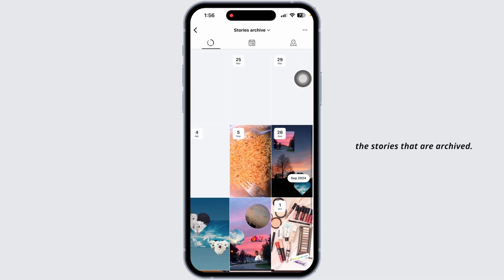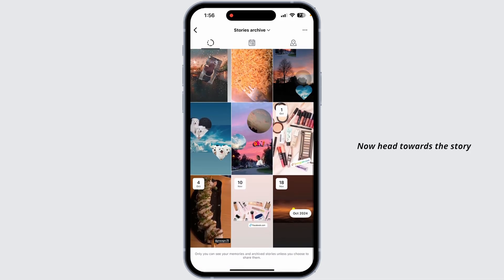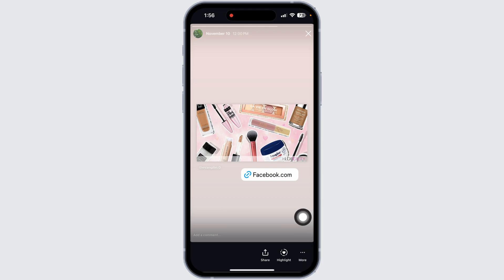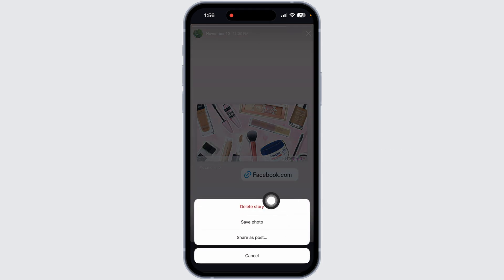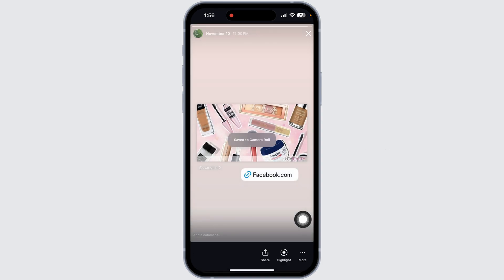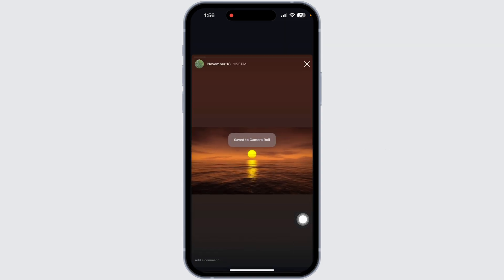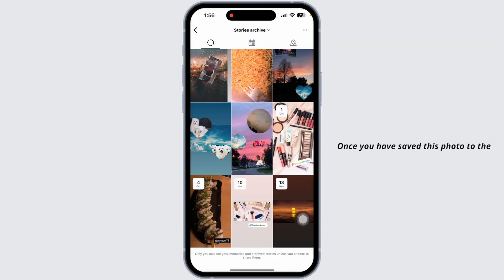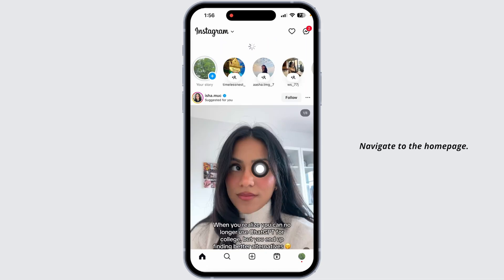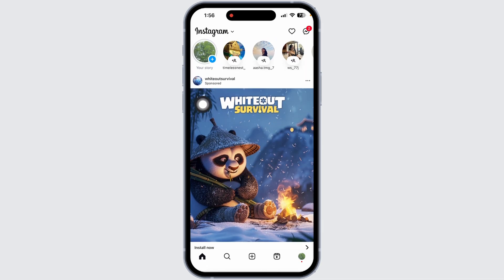With that, you're going to find the list of stories that are archived. Now hit towards the story that you want to get back. Click on the three dots given at the bottom right corner. You'll get a menu — click on the option of Save Photo.